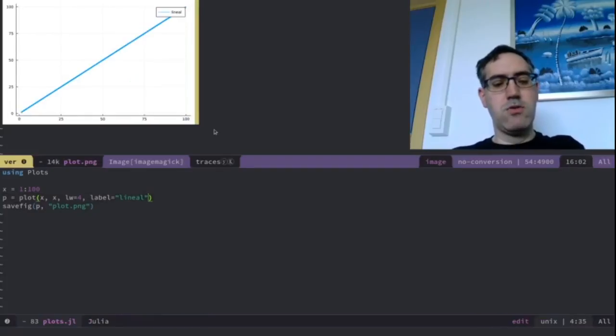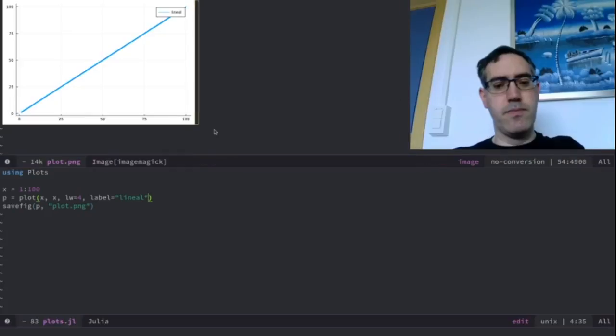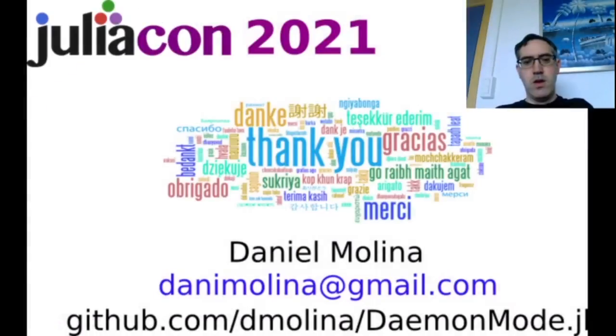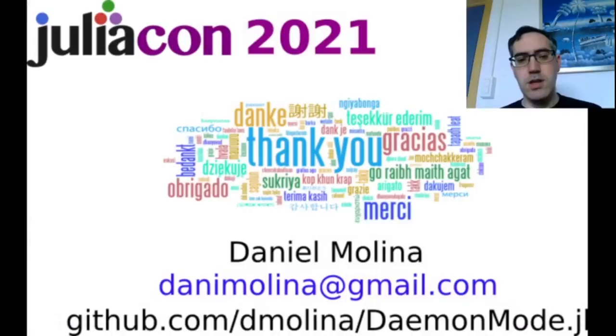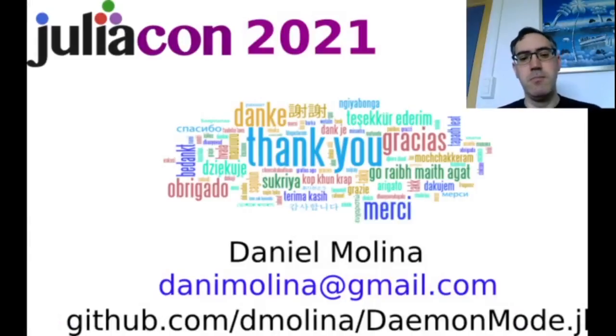So, thank you a lot for watching this video. Thank you.